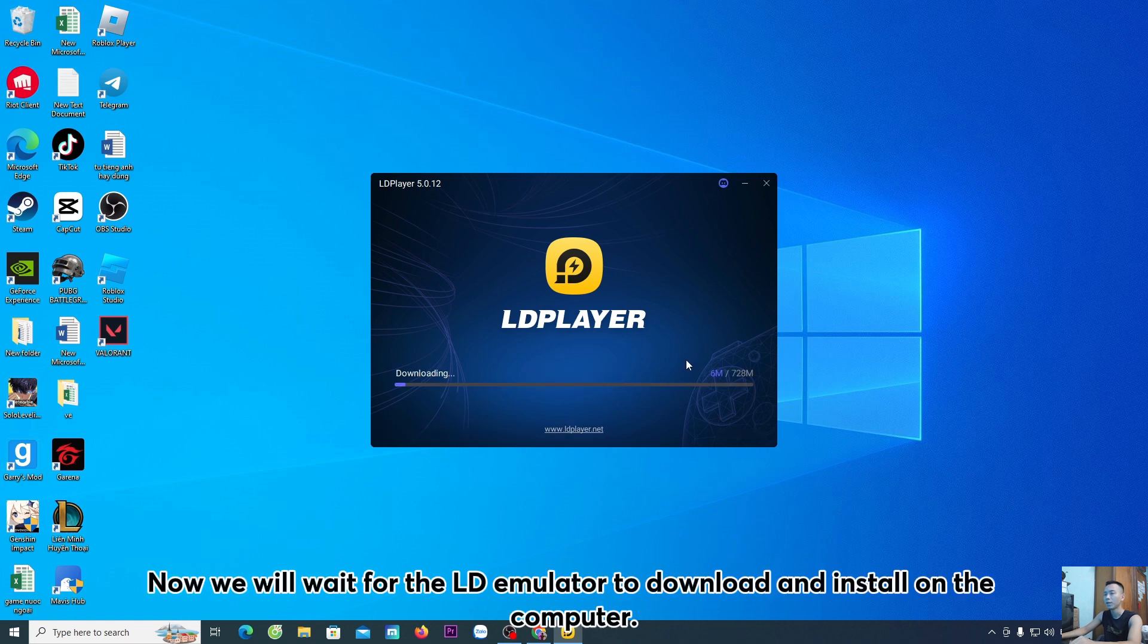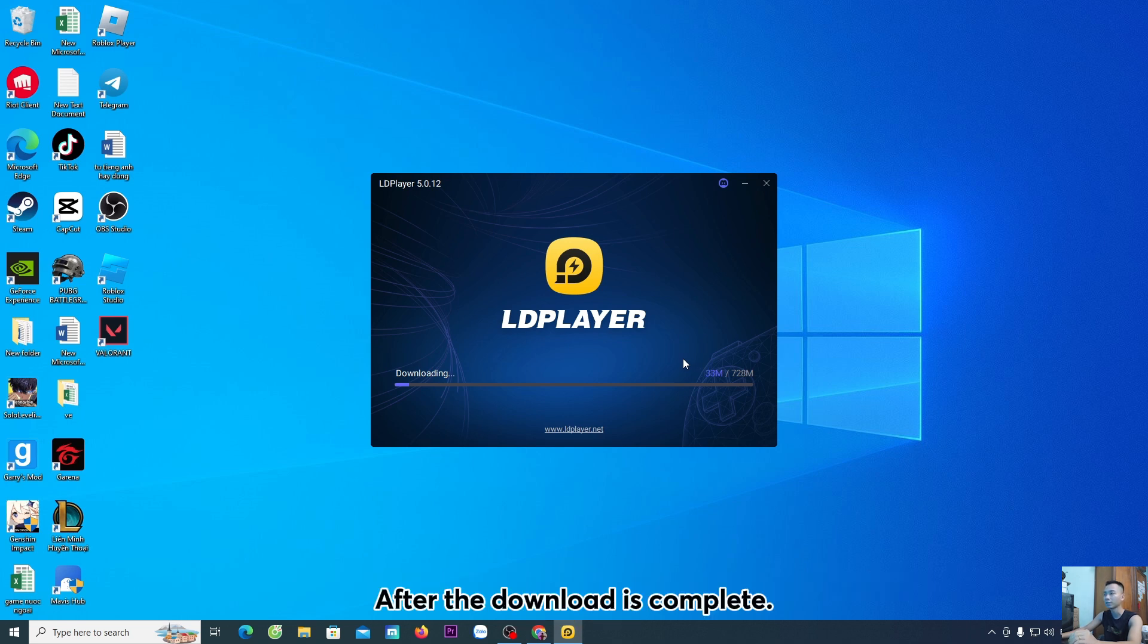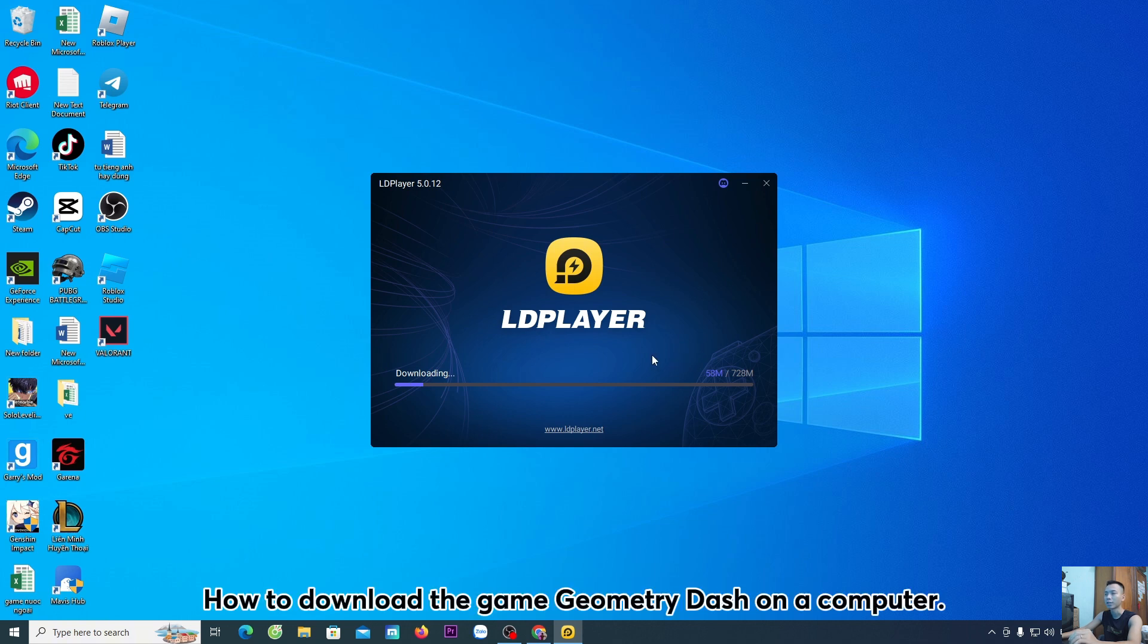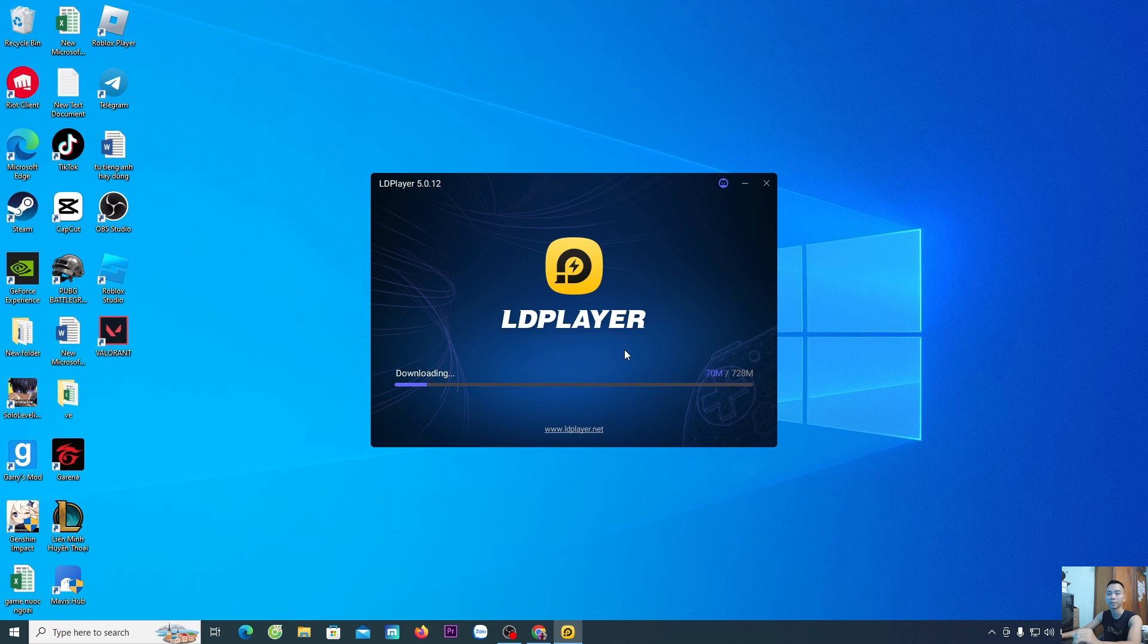Now, we will wait for the LD emulator to download and install on the computer. After the download is complete, I will continue to guide everyone how to download the game Geometry Dash on a computer.